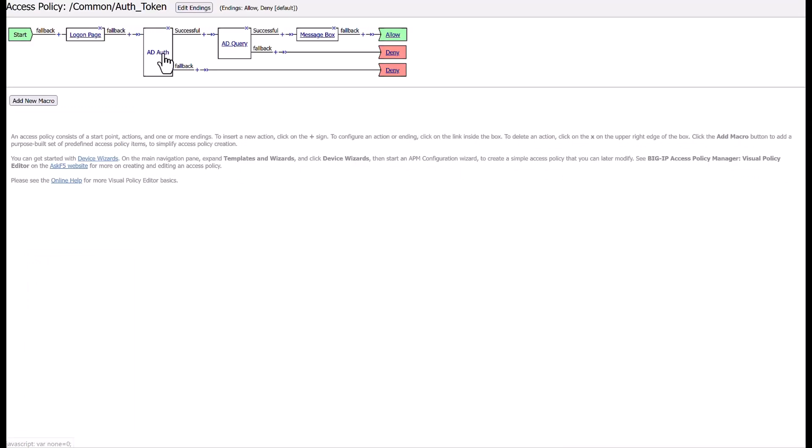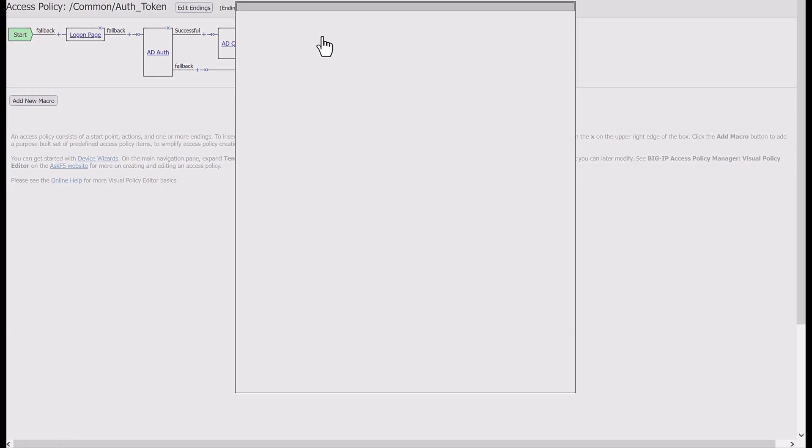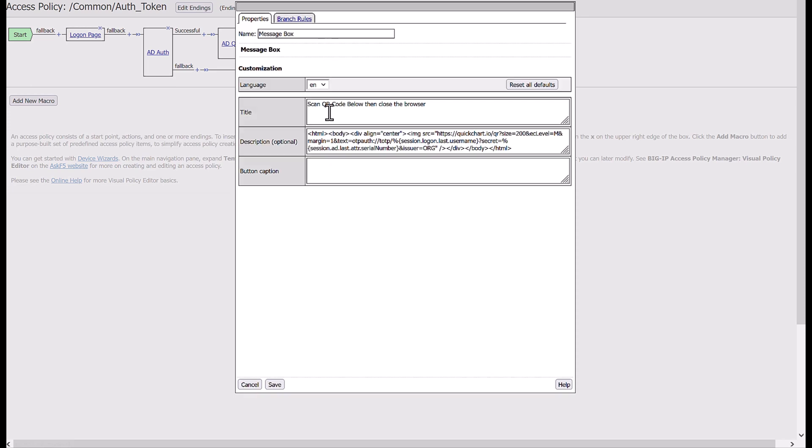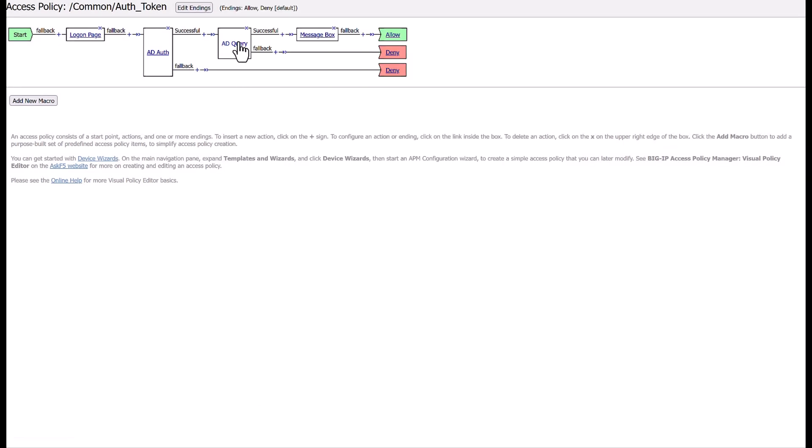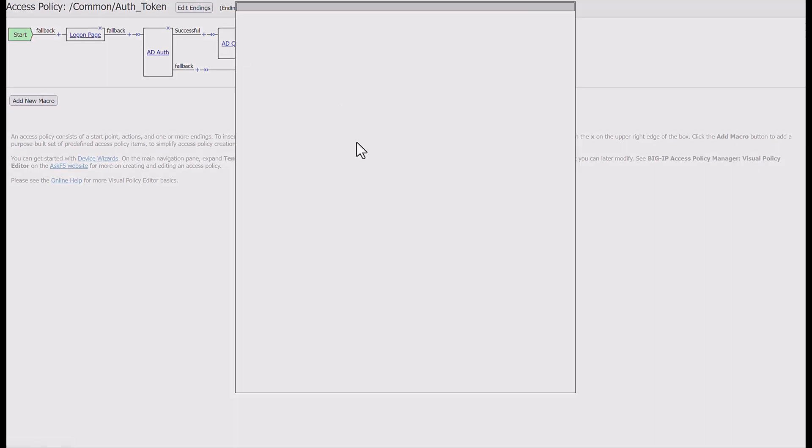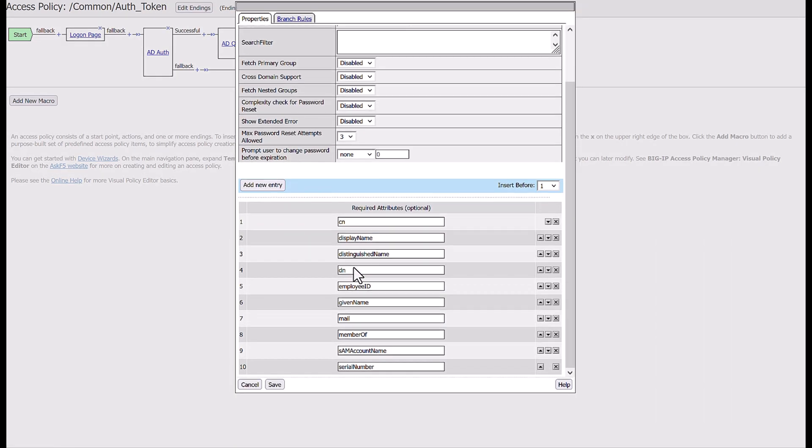In this demo, QR secret key generation is done at a third party component and is saved to the Active Directory user property. For example, in our demo we use Serial Number property.